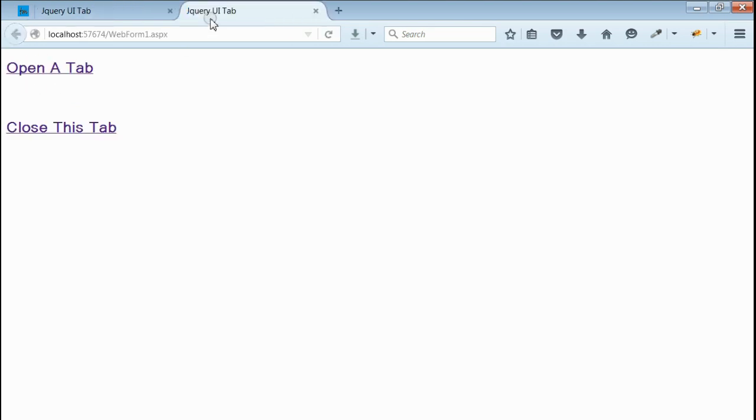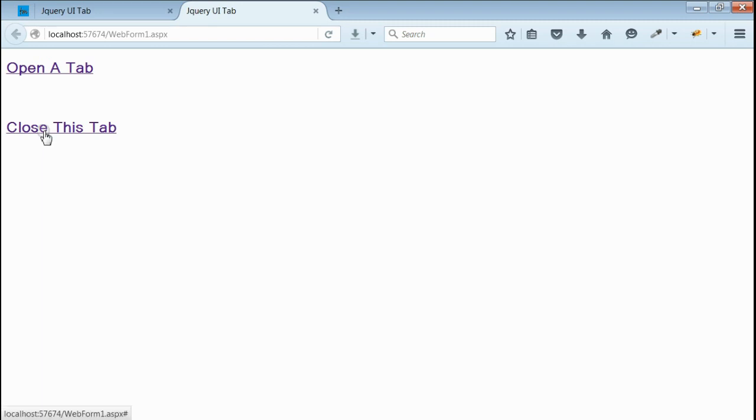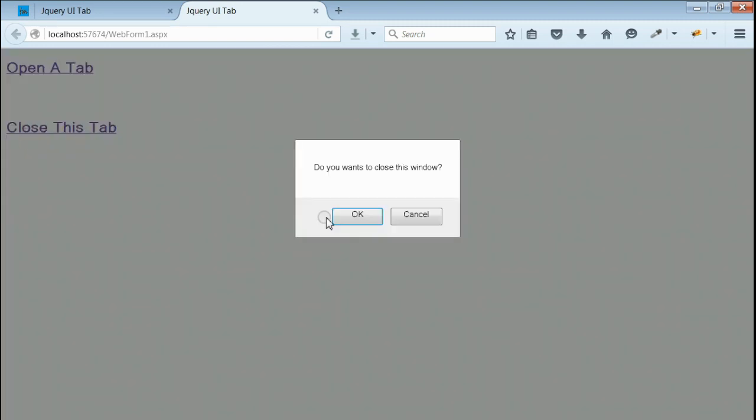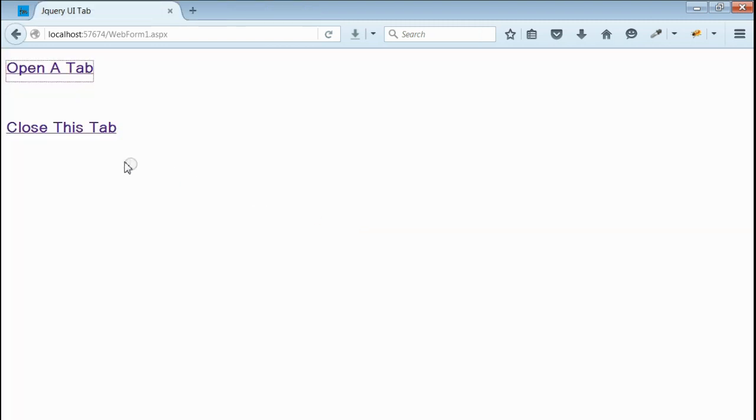Yes, we're able to open a new tab using JavaScript. Now we can close this tab using JavaScript. Click 'Close This Tab.' We got the confirmation. Yes, we're able to close a tab using JavaScript with window.close.